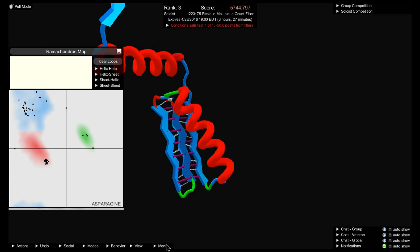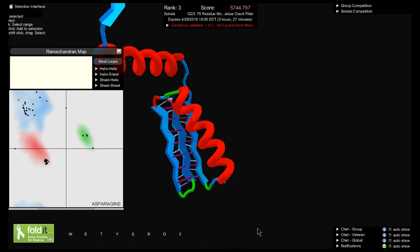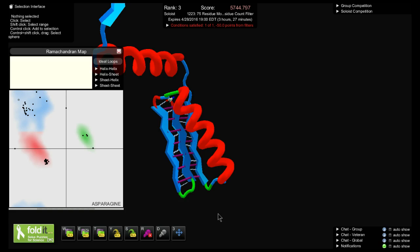I'm going to switch to Selection Interface because it works so well with the Rama map. Those of you who don't use Selection Interface very much, you can switch to it just long enough to work with the Rama map, and then switch back to original to use your other tools if you're more comfortable there.